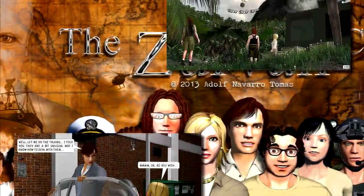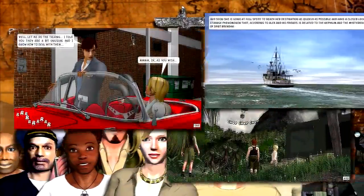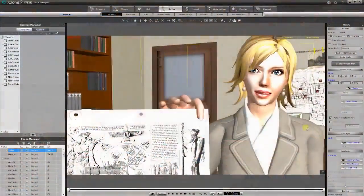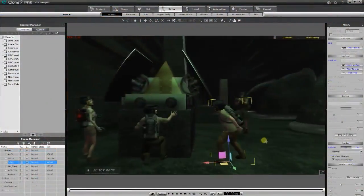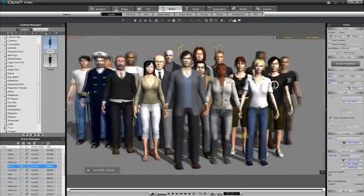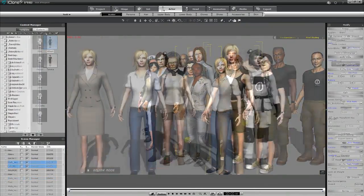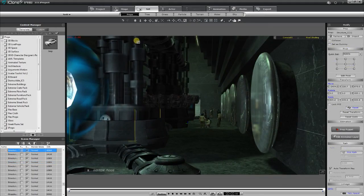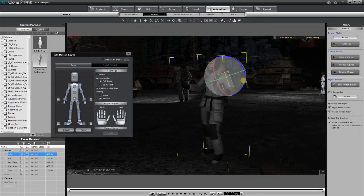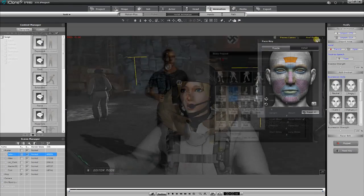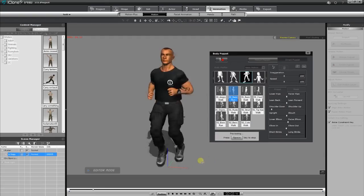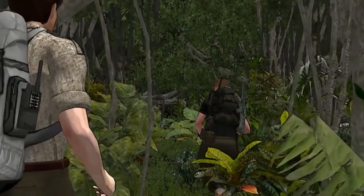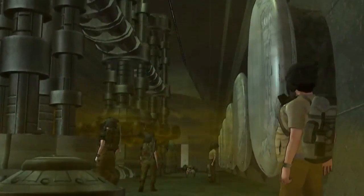I started using iClone four years ago when I decided to write my first graphic novel. iClone was affordable, easy to learn and solved all my needs. It allowed me to create my characters, their clothes and all the sets I needed for my adventures. Used to the complexity of other 3D animation applications, I was surprised at how fast, intuitive and powerful iClone was, and it encouraged me to start creating animations.